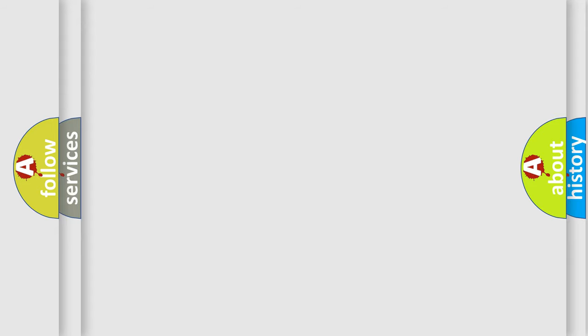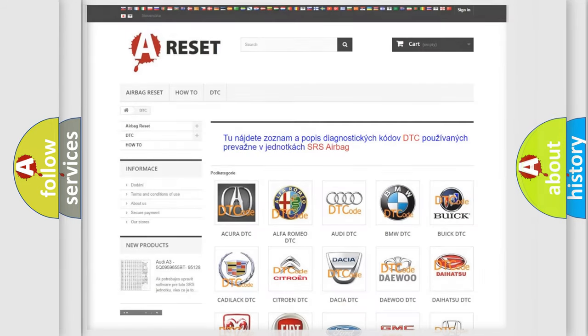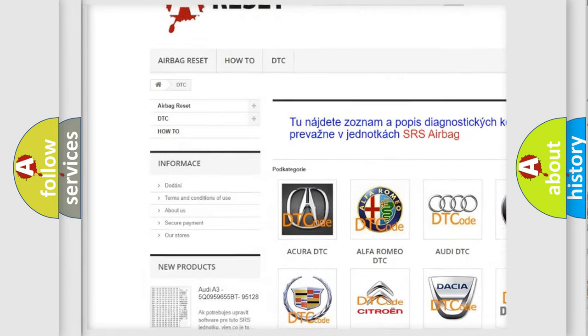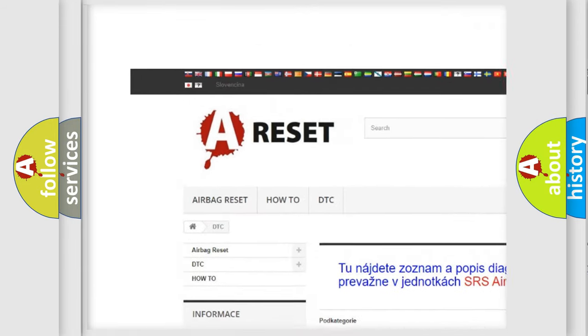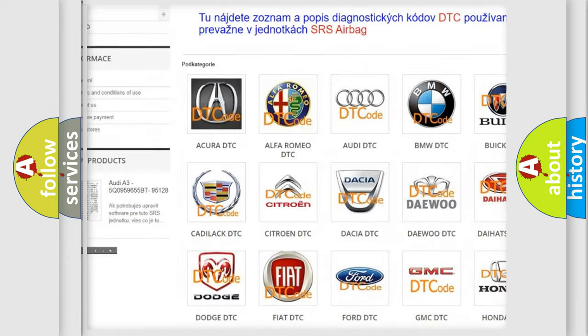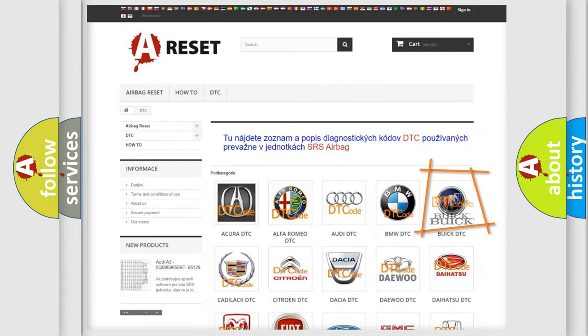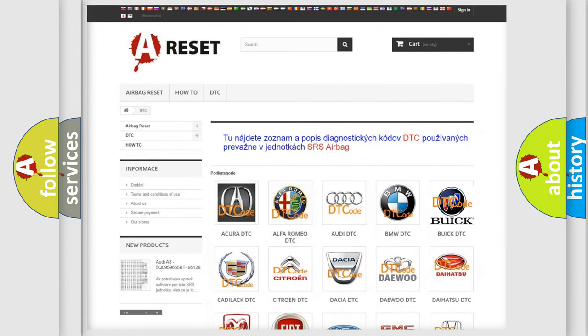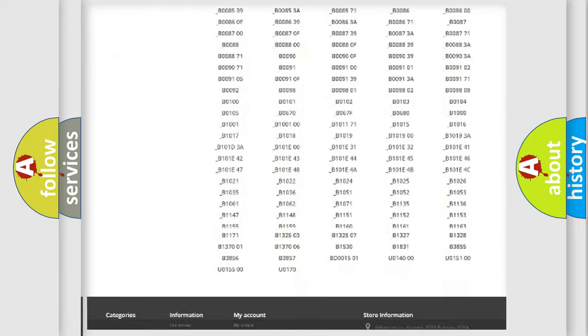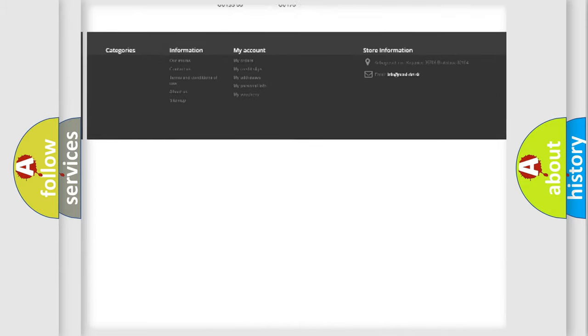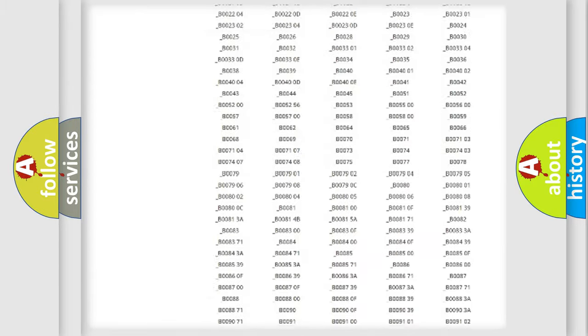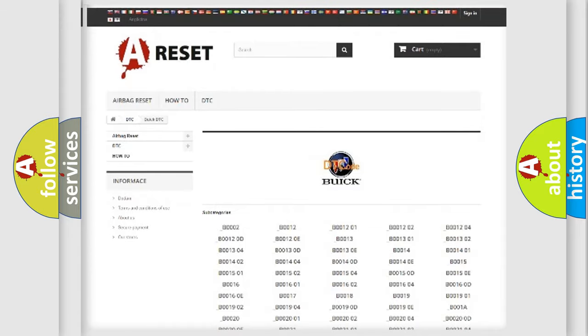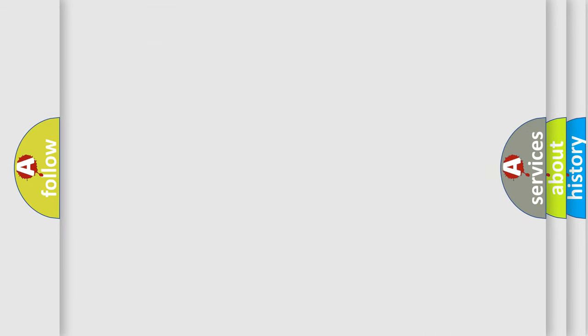Our website airbagreset.sk produces useful videos for you. You do not have to go through the OBD2 protocol anymore to know how to troubleshoot any car breakdown. You will find all the diagnostic codes that can be diagnosed in Buick vehicles, and many other useful things. The following demonstration will help you look into the world of software for car control units.